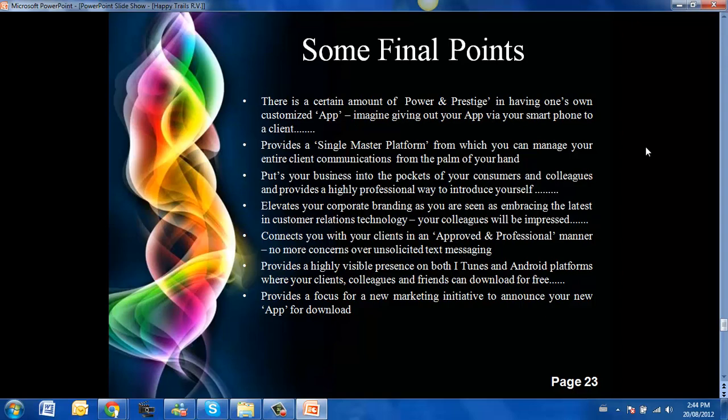It provides a highly visible presence on both iTunes and Android platforms where your clients, colleagues and friends can download for free. And it provides a focus for the new marketing campaign, the new initiative to announce your new app for download.